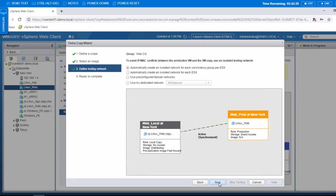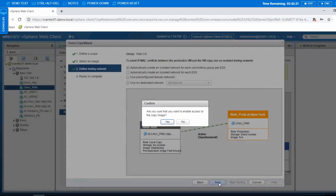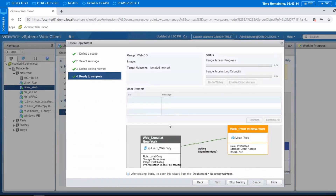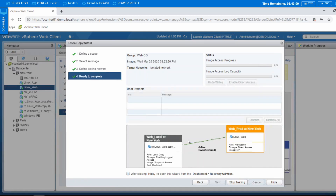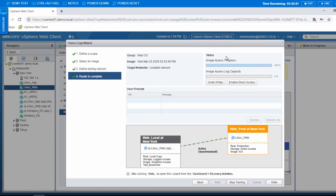In here I'll select to create an isolated network for its consistency group per ESX, then press next. Then I'll enable access to this copy image. You'll see that it's now progressing to give access to the image. On the left side you'll see linux_web, but after it's finished you'll see another copy — which is linux_web.copy. This is our test copy.